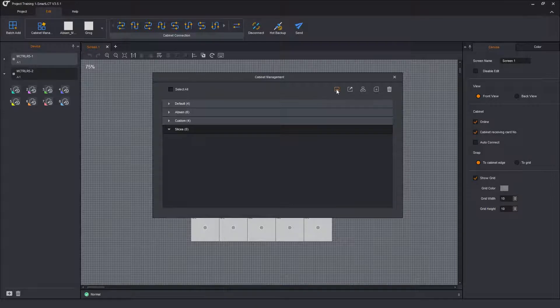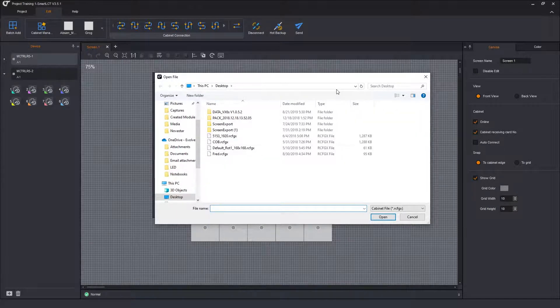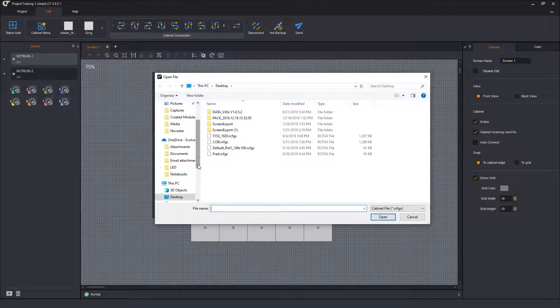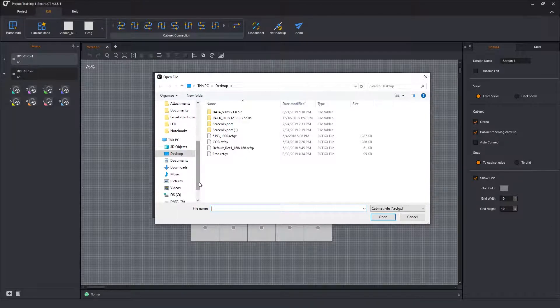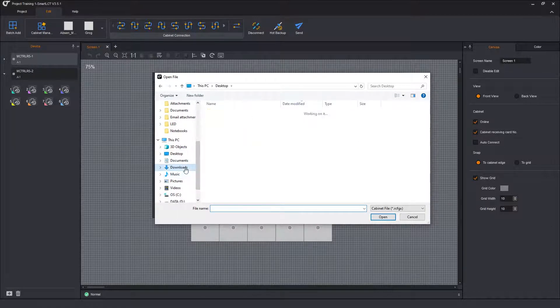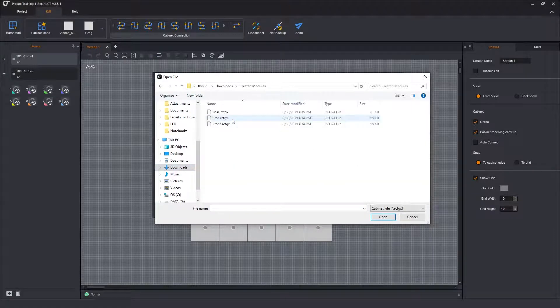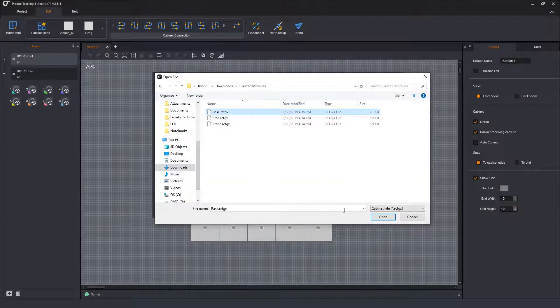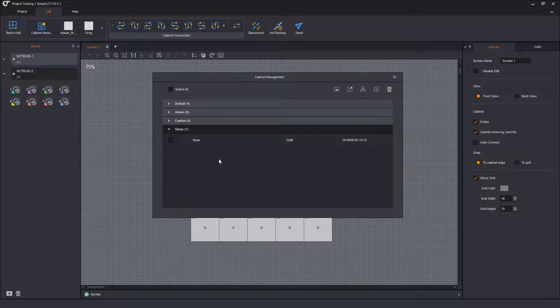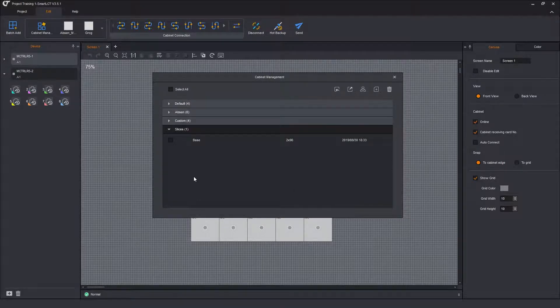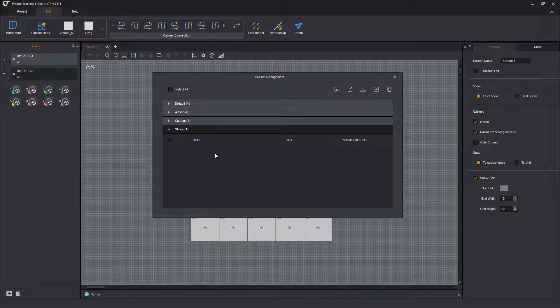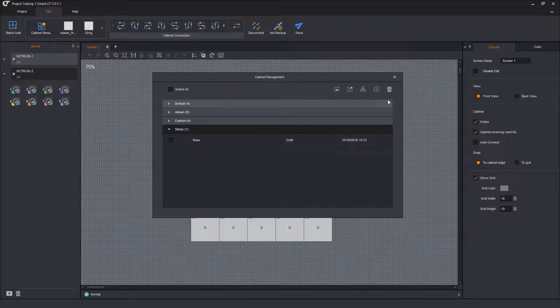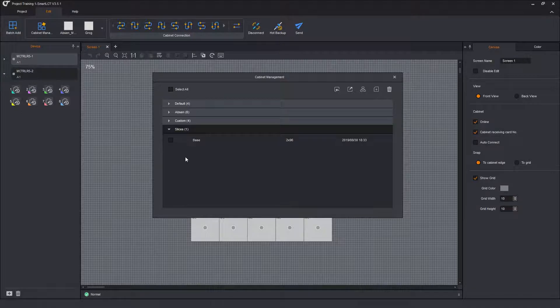Now I'm going to import via an RCFGX file. So click the import. It opens up a regular Windows file browser window. I'm running on a Windows computer. Downloads, created folder, this base RCFGX file. Open. And it imports it into whichever group I'm working in. So it defaults to the default group. But if you want to create a new grouping, it's better to create the group first and then just work on that group and everything will pull into that group.